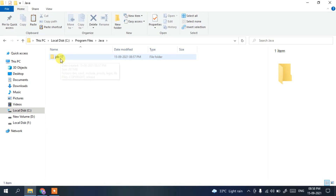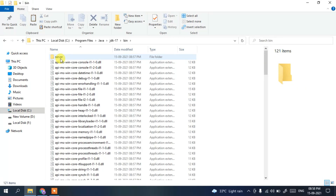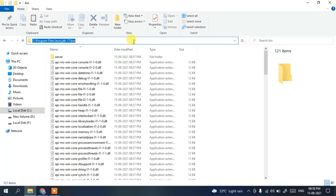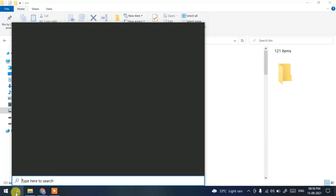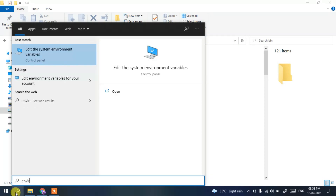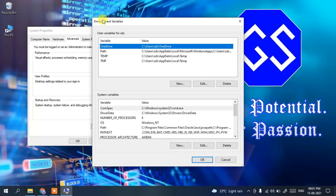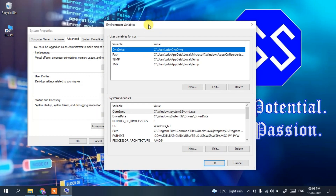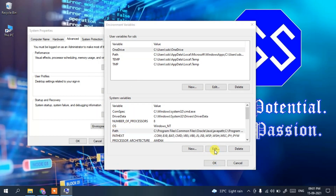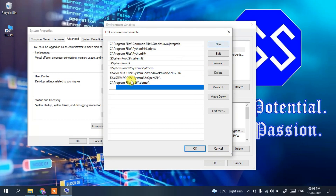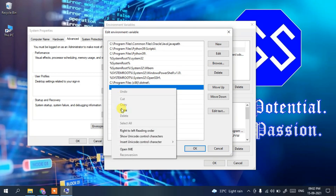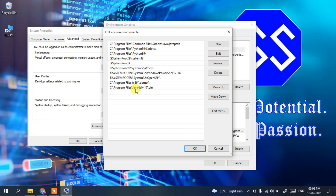To set environment variables, go to C drive, then Program Files, then the Java folder. You'll see a folder created for JDK 17. Go inside that folder, then into the bin folder. Click on the address bar, right-click and copy the path. Then click the search icon and type 'environment variables'.